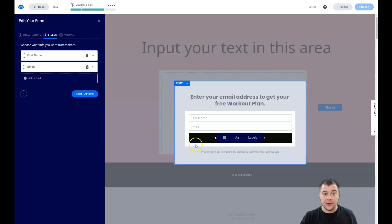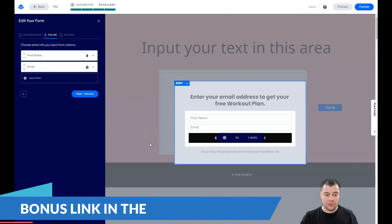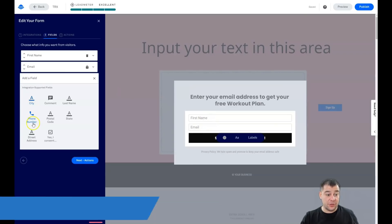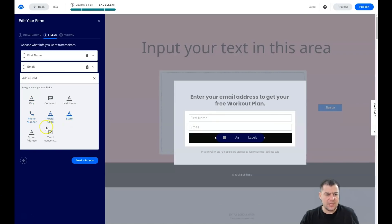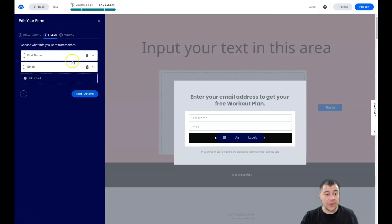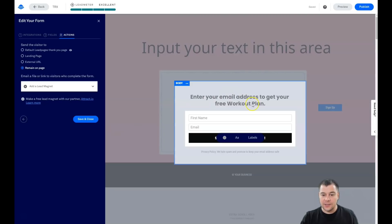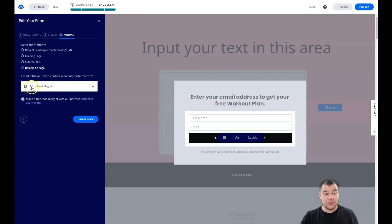When we delete the phone number field, the Lead Meter shows it's 'excellent' again. First name and email are fine, but things like postal code, street address, city, and comment — people don't want to complete all of those. Moving forward: what happens when somebody completes the form and presses 'Send me my free workout plan'? You can add a lead magnet — attach a physical file like a PDF directly, or choose from a few options.